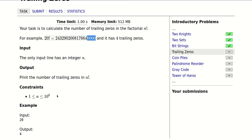To start with, there is no way we could actually compute the factorial and check how many zeros there are, because factorials grow really fast. But let's think about this problem differently.